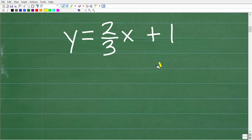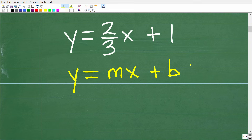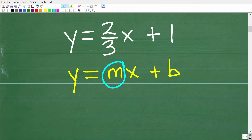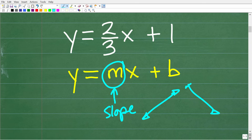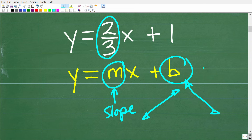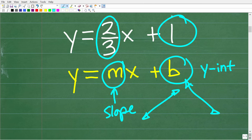This equation happens to be written in y equals mx plus b form — these are things you need to know on any New York State teacher certification exam. We're talking about basic first-year algebra. In y equals mx plus b form, the number in front of x — this 'm' — is the slope. The slope gives us the angle or steepness of the line. In this equation, two-thirds is the slope, and the 'b' is the y-intercept — the location where the line intersects the y-axis.